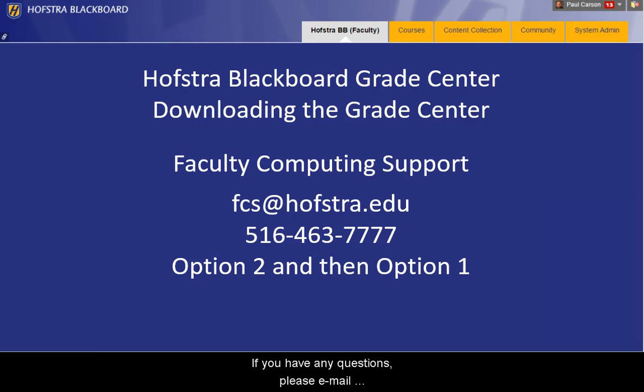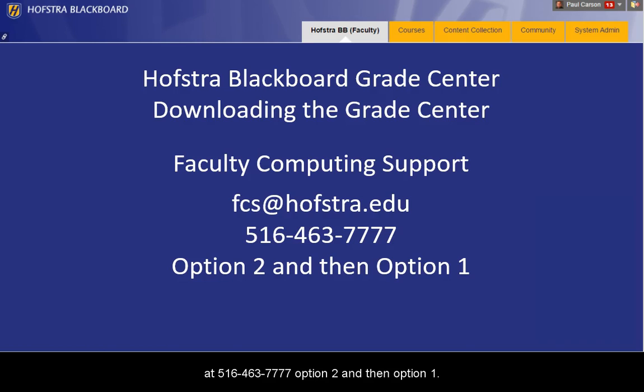If you have any questions, please email fcshelp at Hofstra.edu or call Faculty Computing Support at 516-463-7777, option 2, and then option 1.